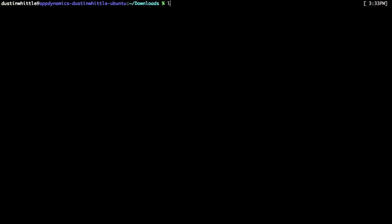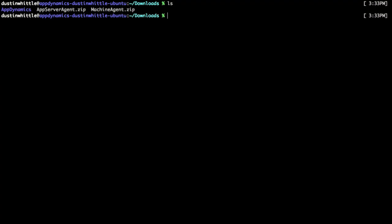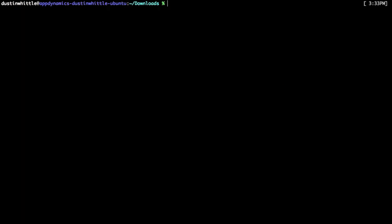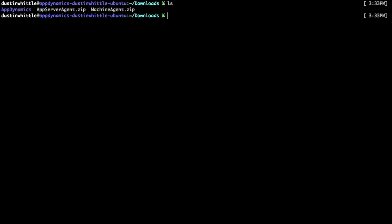Now that we've downloaded the AppAgent and the Machine Agent, we can get started by installing them. Simply unzip the AppServerAgent into opt-appdynamics-java-agent and we can do the same with the Machine Agent. I'll simply unzip the Machine Agent into opt-appdynamics-machine-agent.